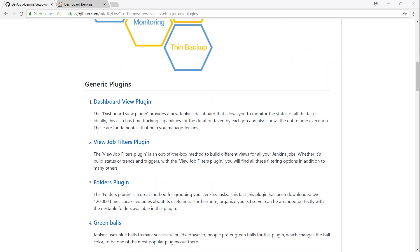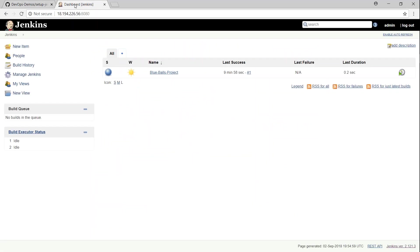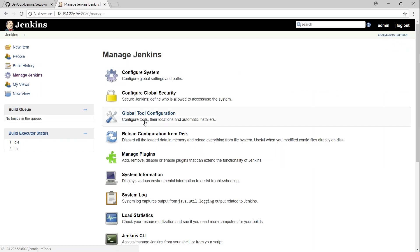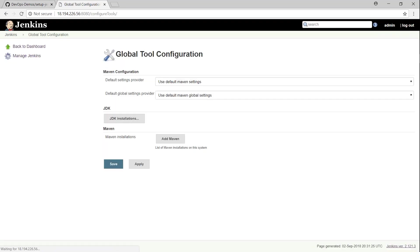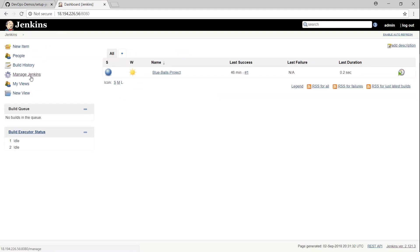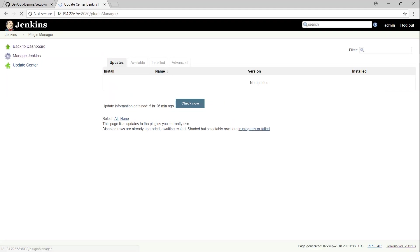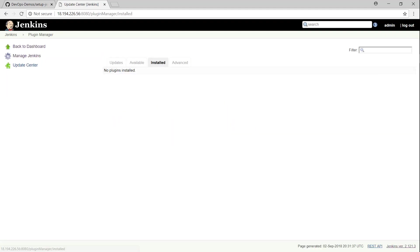So this is a fresh installation of Jenkins that has been configured for only one user and there are no plugins. If I go to manage Jenkins and under Global Tool Configuration, you can see here there are no plugins for Git or any other Maven or Ant plugins. Nothing is there. And likewise, if I go back to manage plugins and then under install section, you find that there are nothing there.